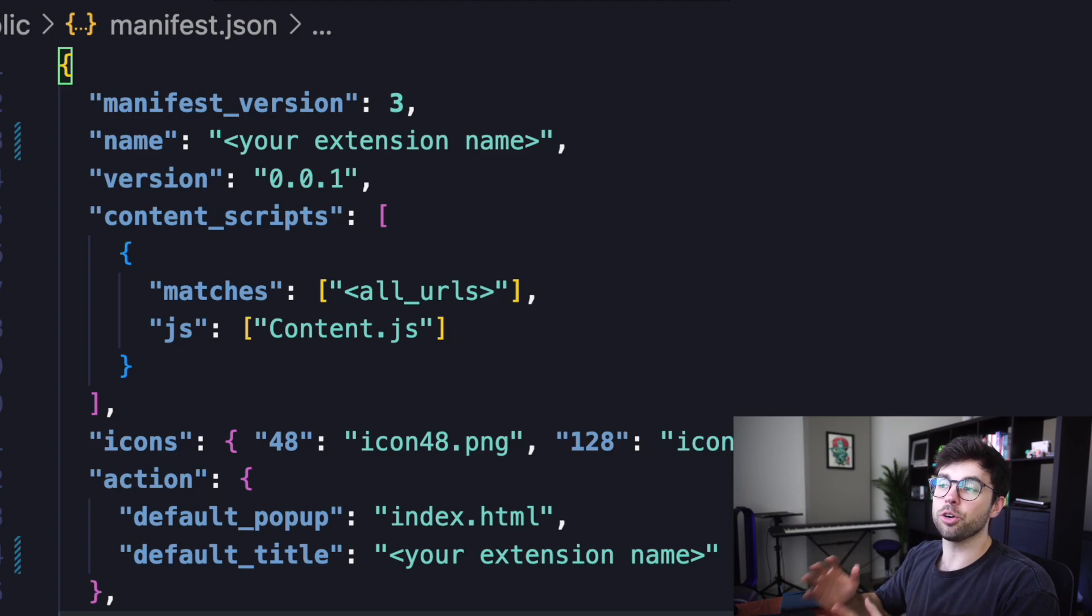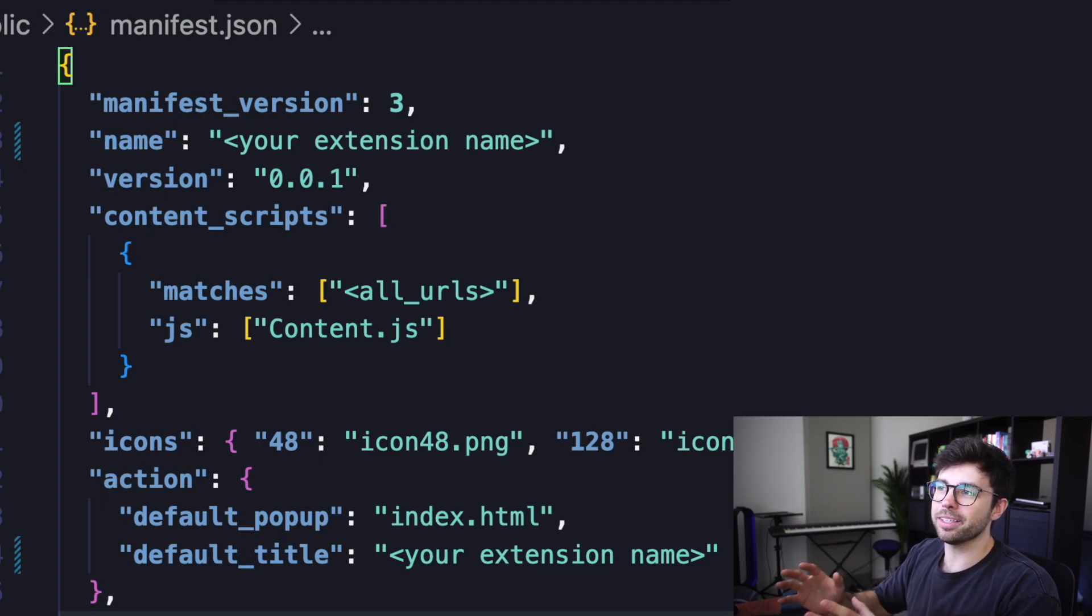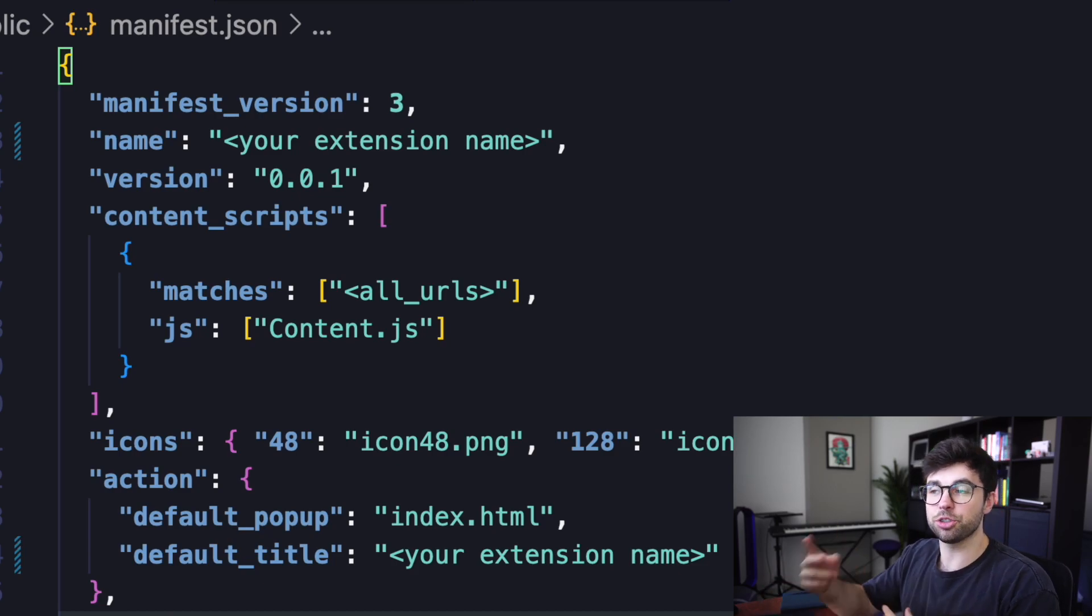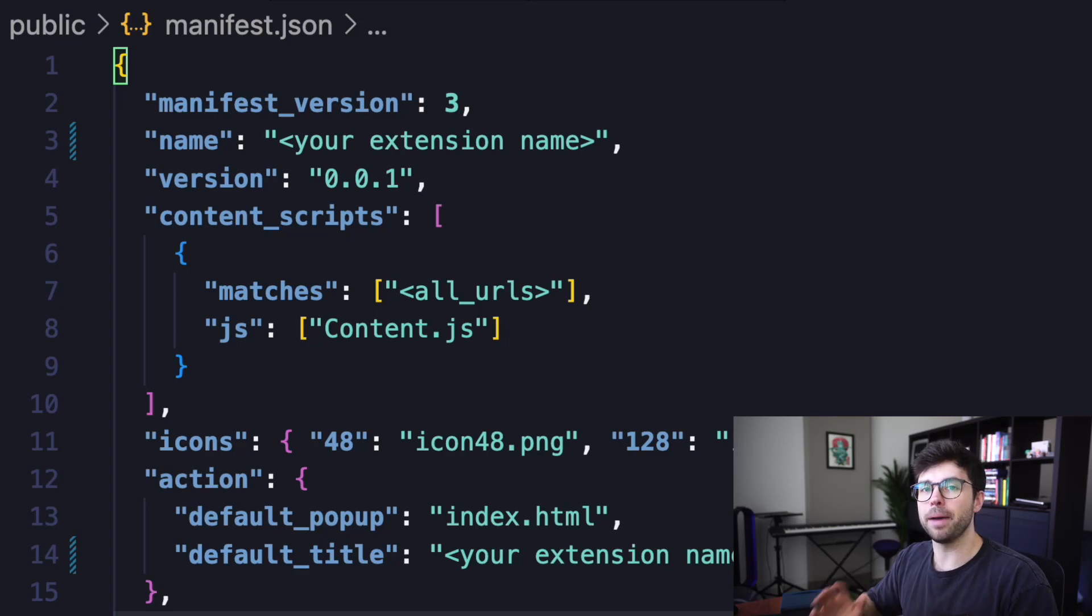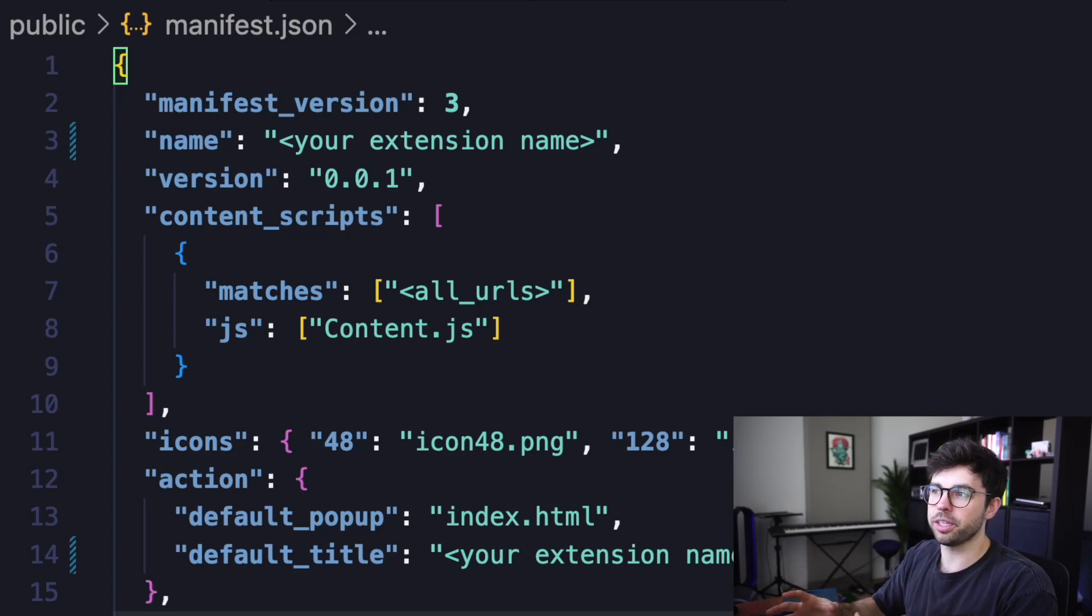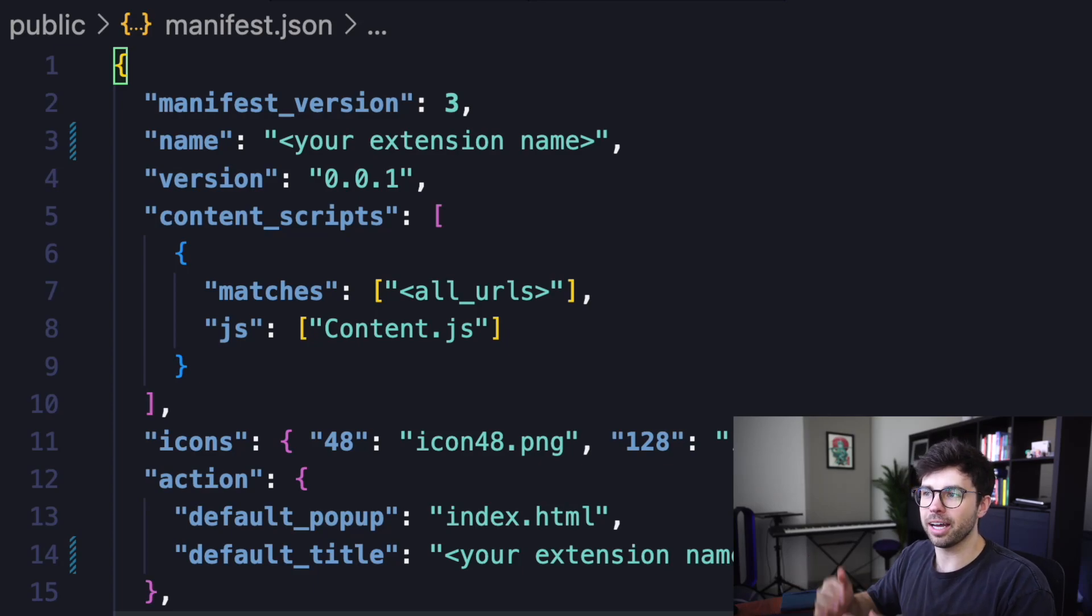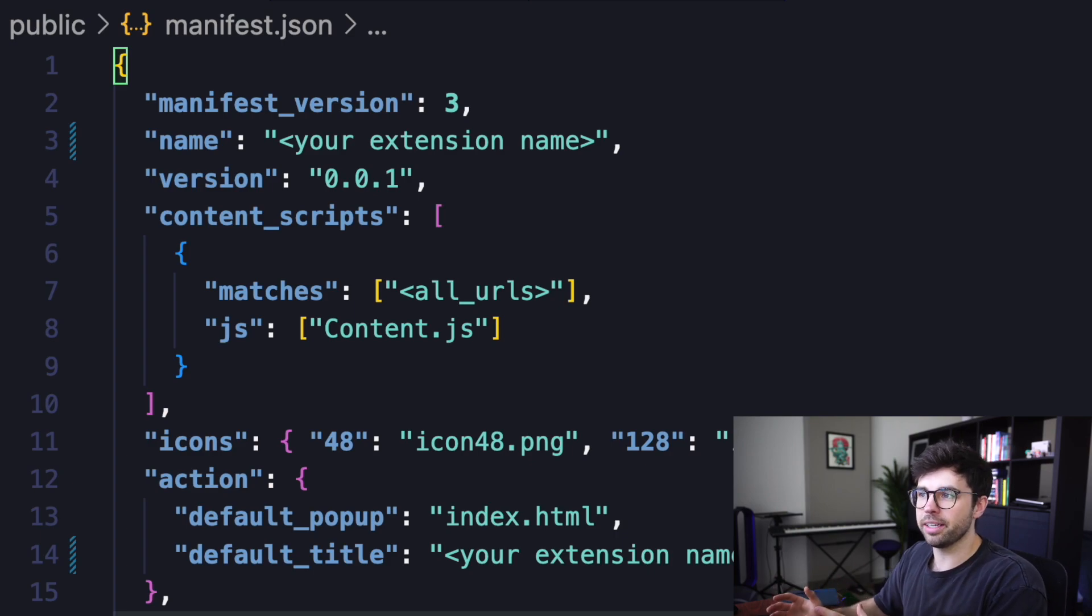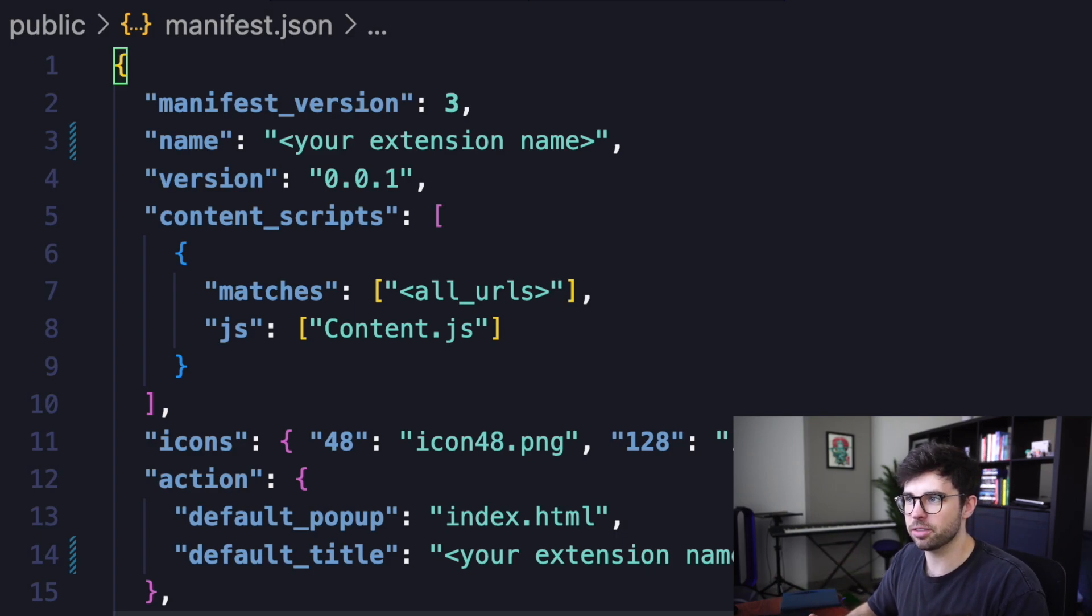Next, you will have an array of content scripts. What this array does is it has an object that has two properties on it. On line seven, we have a matches entry on that object, and that is set to an array with a string of all URLs. And on line eight, we have a JS entry that also is an array that has one string named content.js.